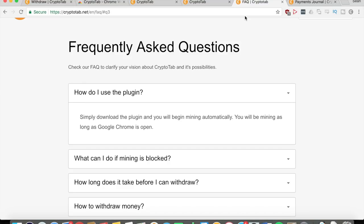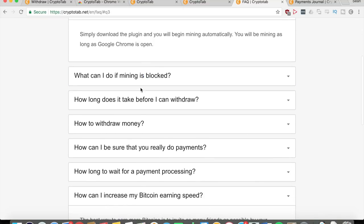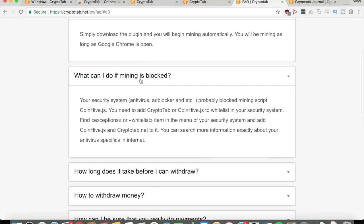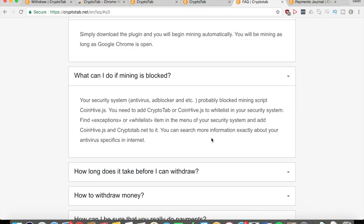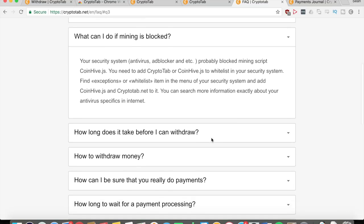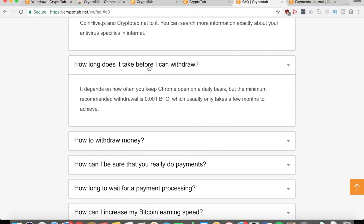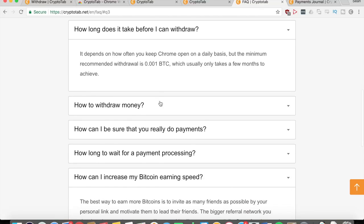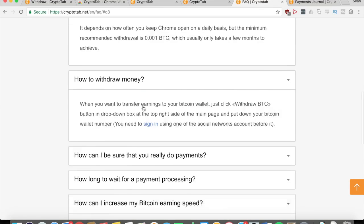What can you do if mining is blocked? That means your security system, your antivirus, ad blocker, whatever is blocking the mining script. So you need to do whatever they say right here and you can continue mining your Bitcoins. How long does it take before you can withdraw? It depends on how often you keep Chrome open on a daily basis, but the minimum recommended withdrawal is 0.001 Bitcoins, which usually only takes a few months to achieve. But once again, if you get more referrals, then it becomes a lot faster. As you saw before, some people can actually get maybe $80,000 per month, which is crazy.